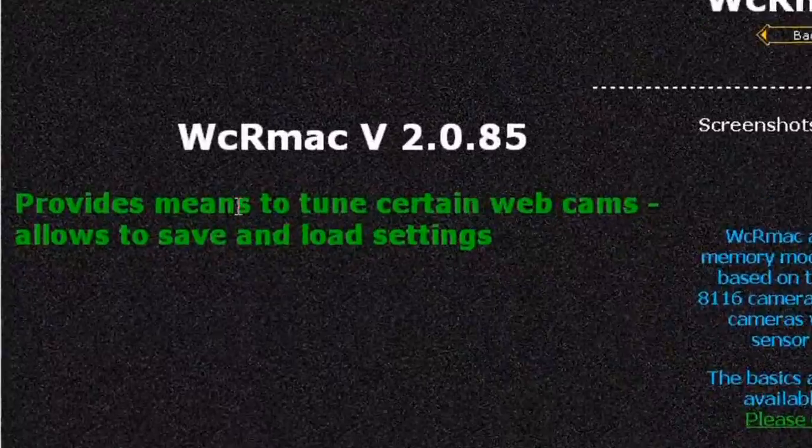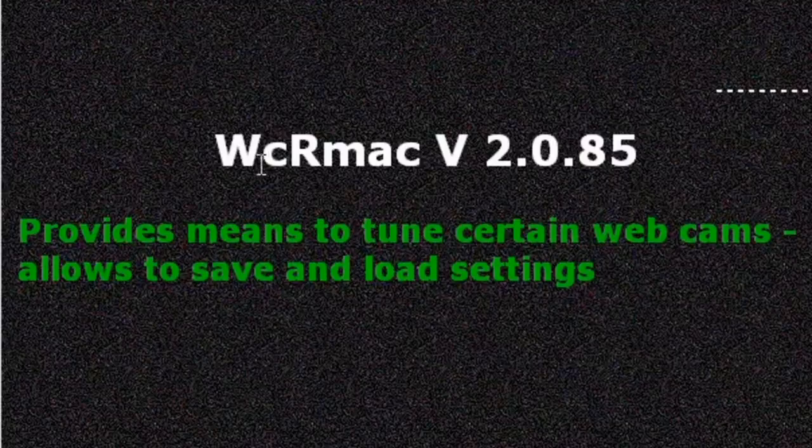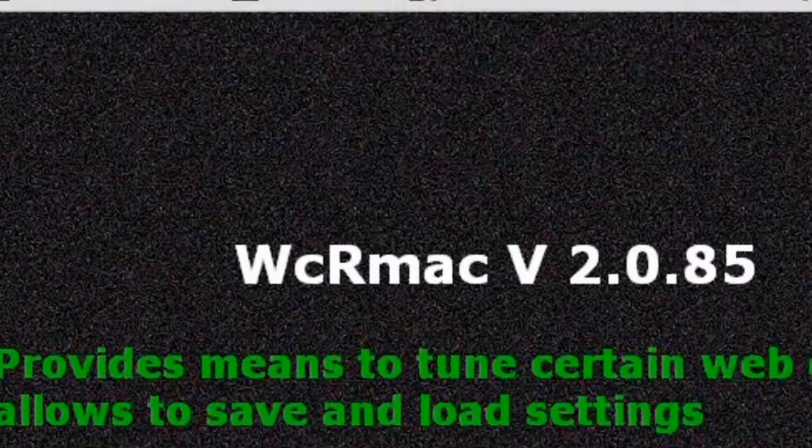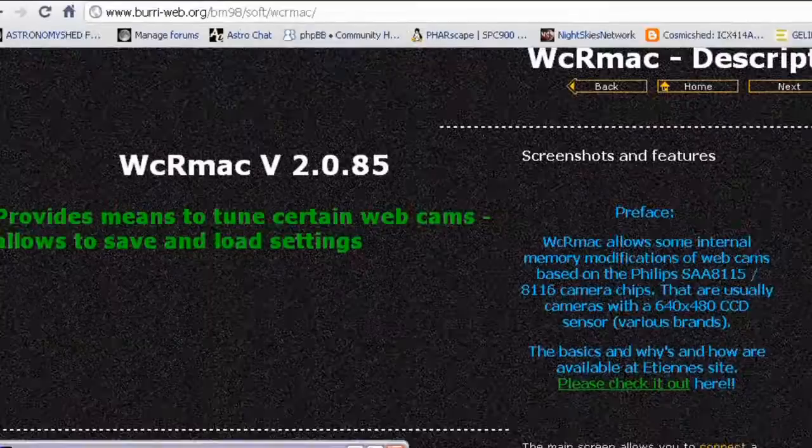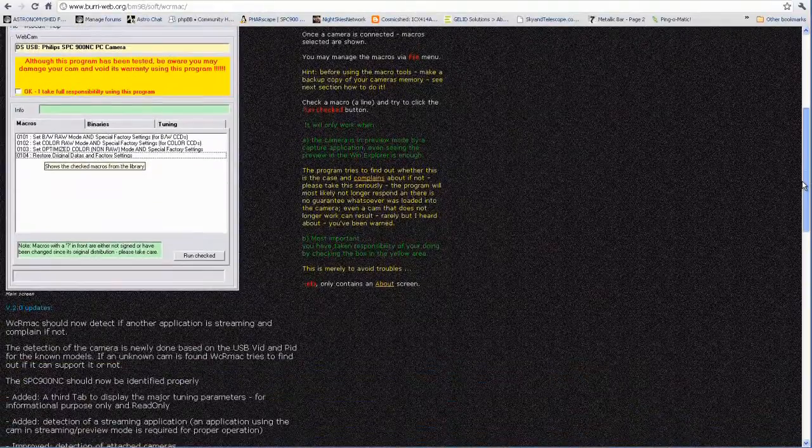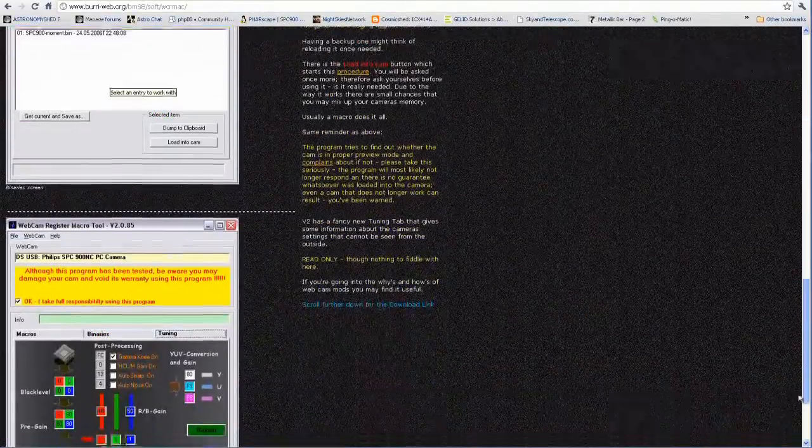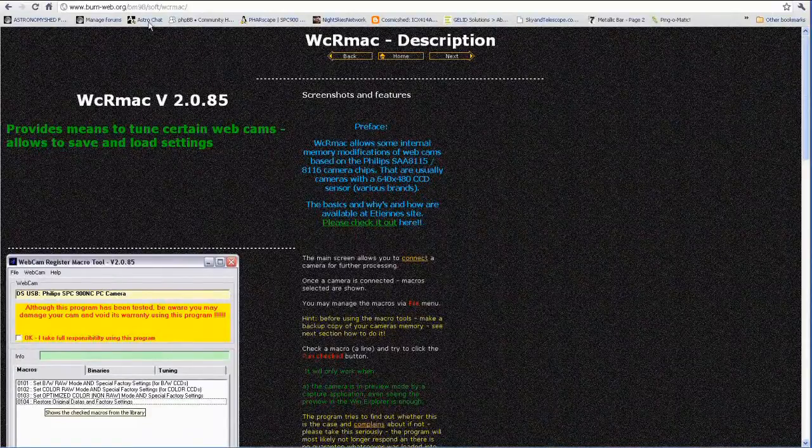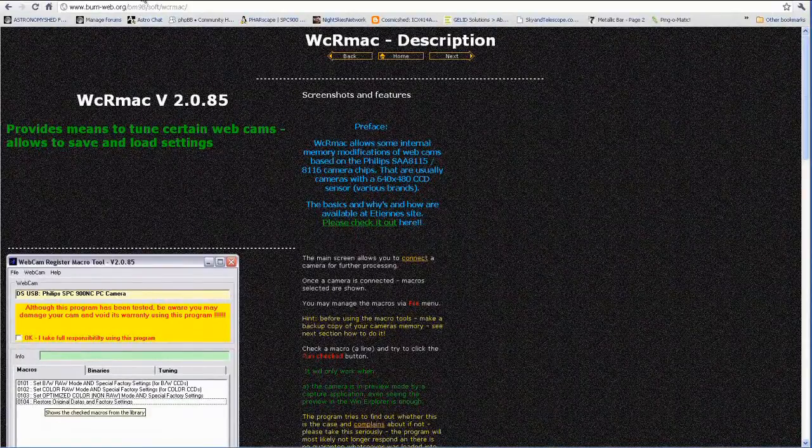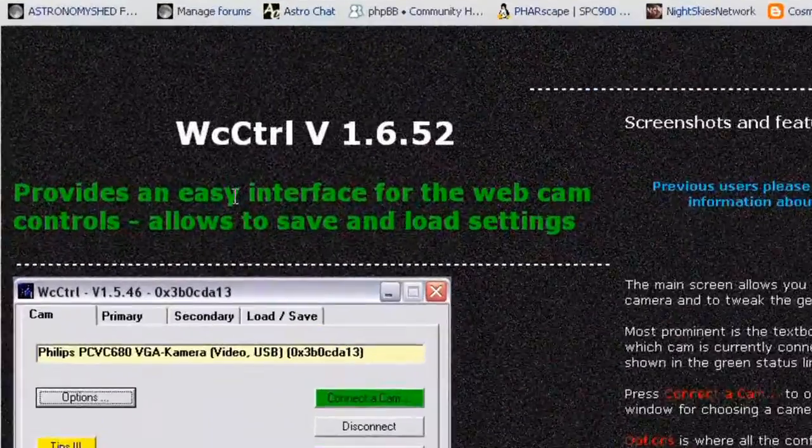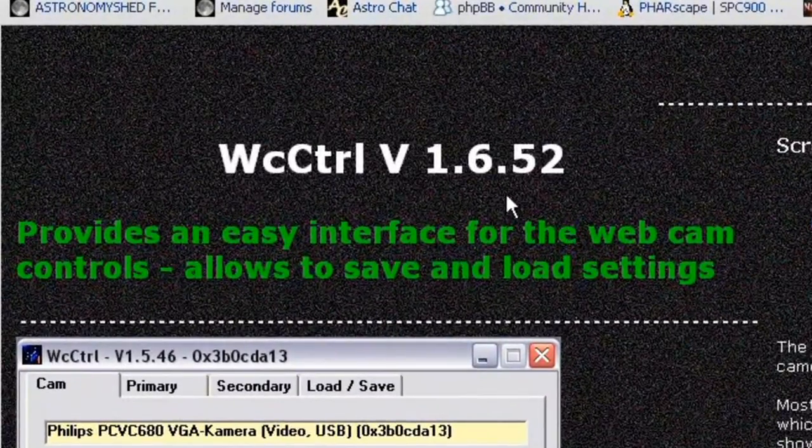We're also going to need this piece of software. It's called WCR Mac and it's from this website, Martin Burry's website, and we need to download this. And this is basically the programming software to reprogram the camera. So just go to this website and right at the bottom is the download link. So just download WCR Mac.